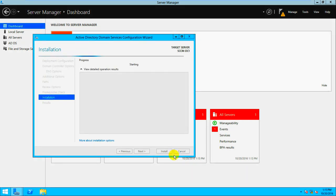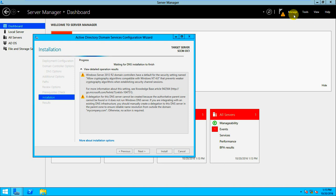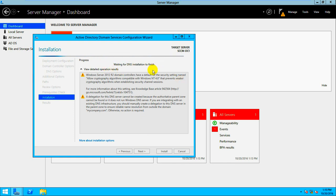Click Next. The operations result details appear and it will automatically restart. If you remember, when I started the installation I selected the option to reboot automatically if required. Let's wait — it's installing DNS now. DNS installation is done.